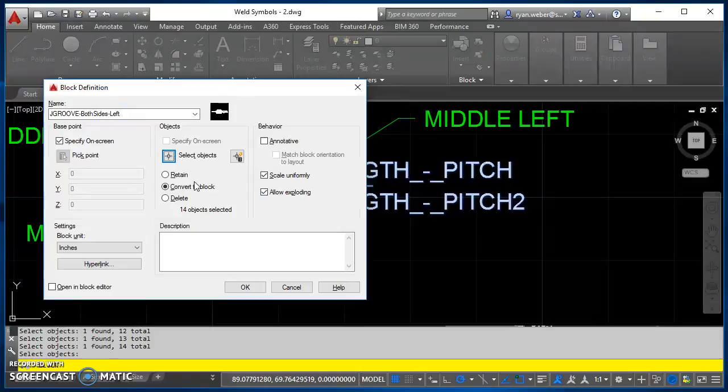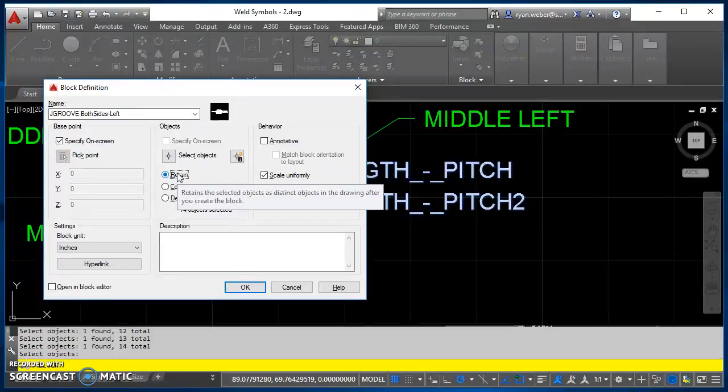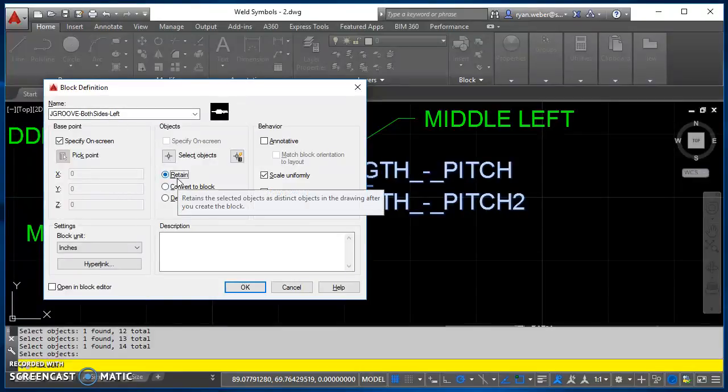It takes me back here. I'm going to use the retain option. So when I create this, it's going to look like nothing happened, but it's going to define this as being a block. So I'll do retain here.